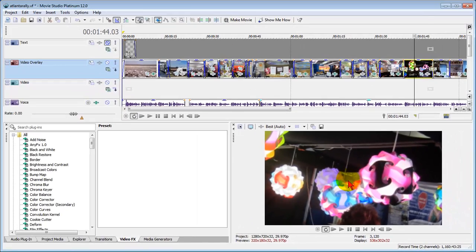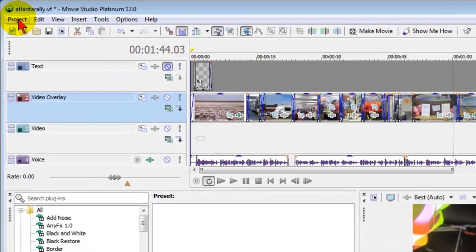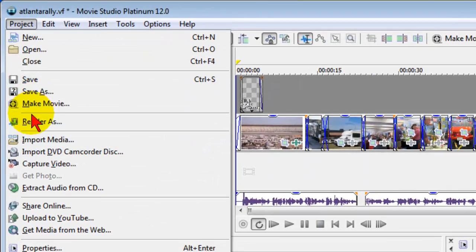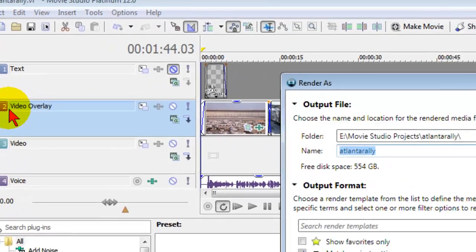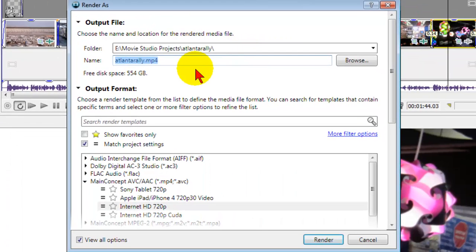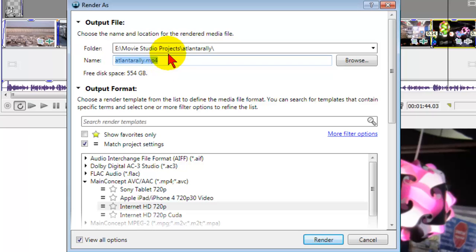Anyway, after you do all your editing, before you upload to YouTube, what you want to do is click project render as. On the render screen, choose the output file. In my case, I always put the output file the same place that I put the projects, and then choose the output format.